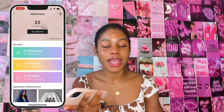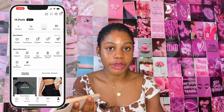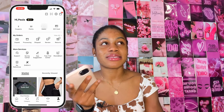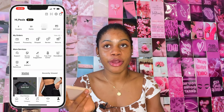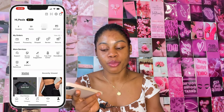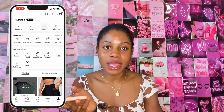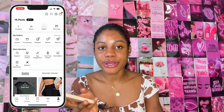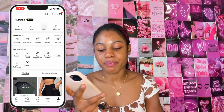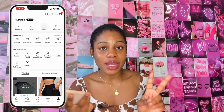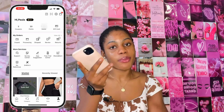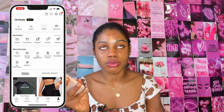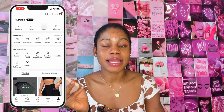If you refresh your page now, we have 23 points in the account, which is essentially 23 cents. The more points you have, the more money you end up saving, and you can use these points on your Shein order. The second way you can get free and unlimited points on Shein is to enter an outfit contest.